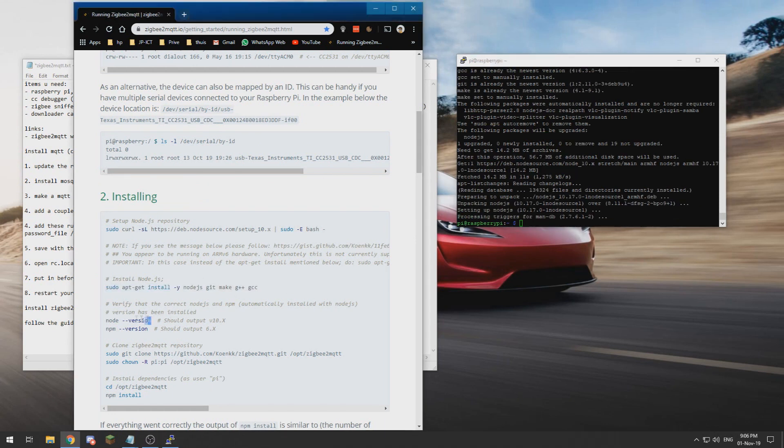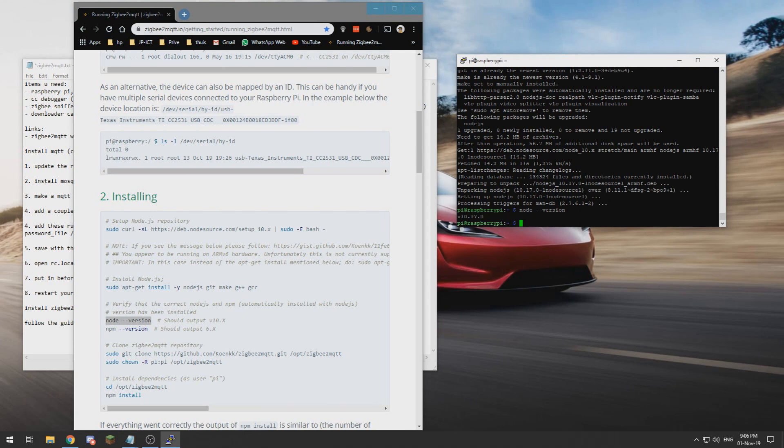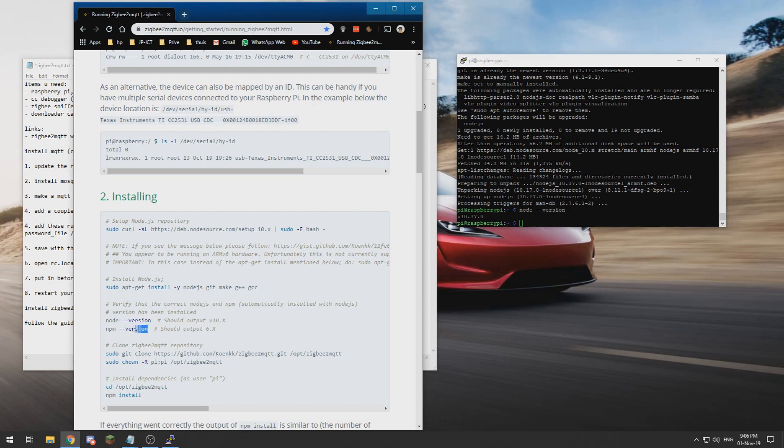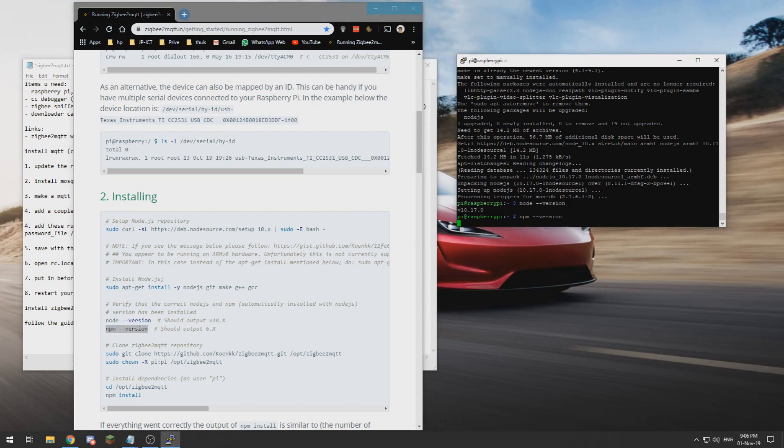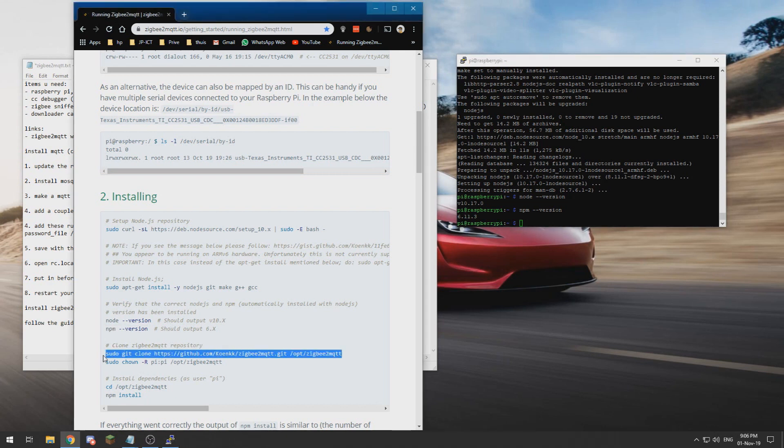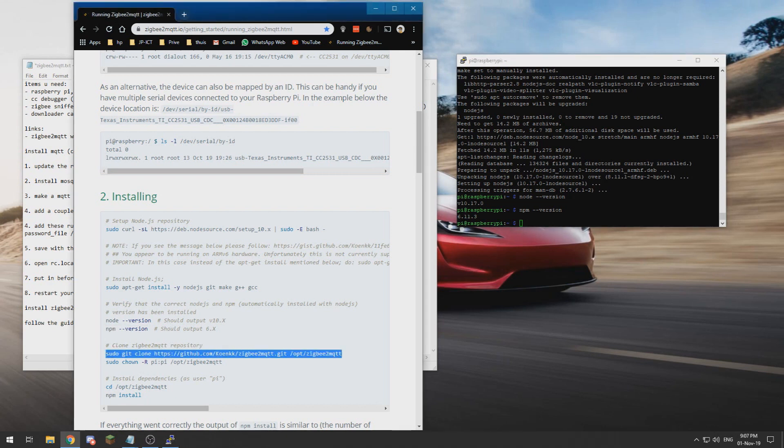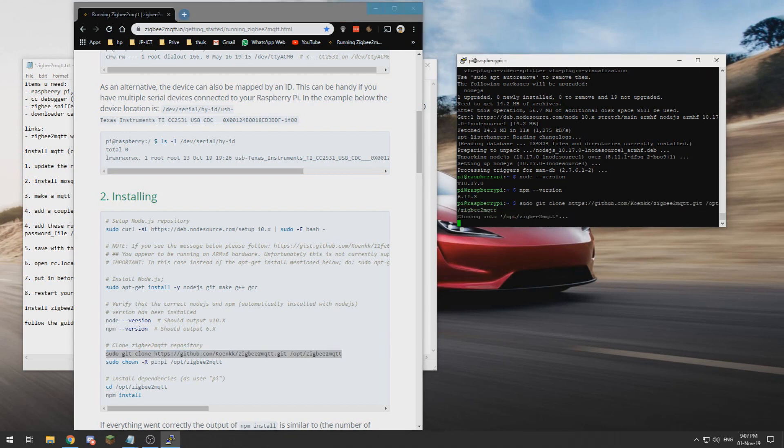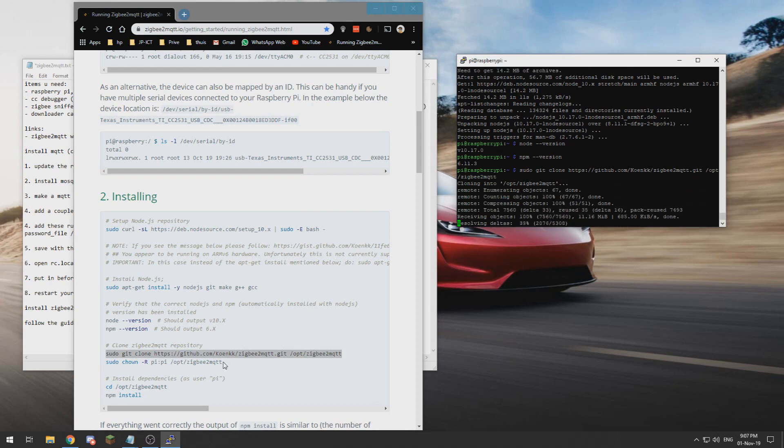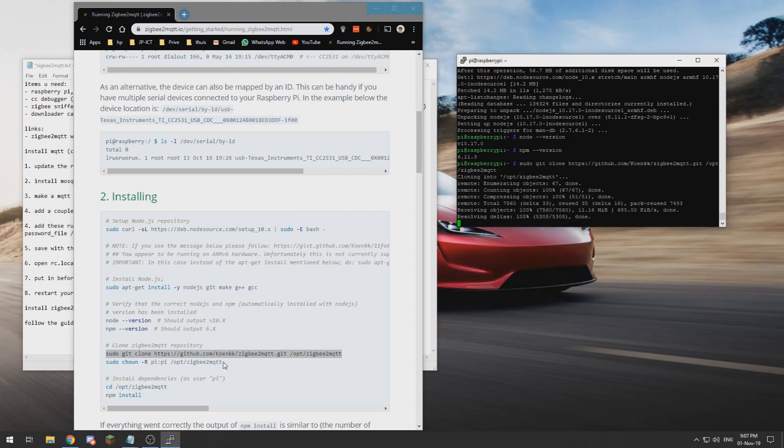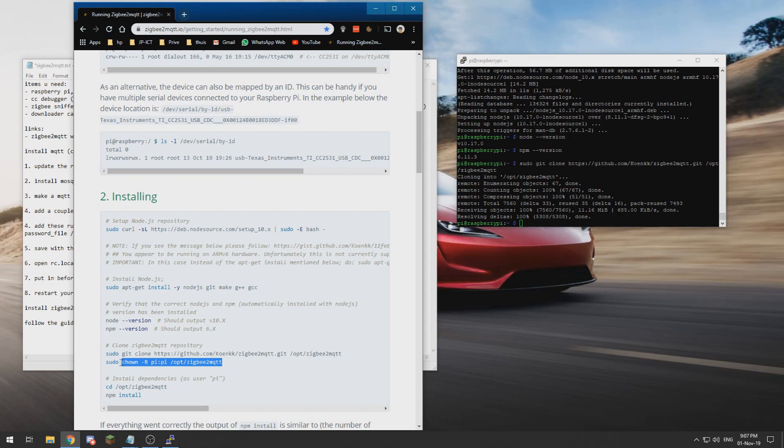All right, now we need to check our node and npm versions. This one is version 10.17 so that is above the version 10.x which is required, and npm is 6.11 which is also higher than required. So now we can clone the GitHub repository, which actually contains a lot of files.